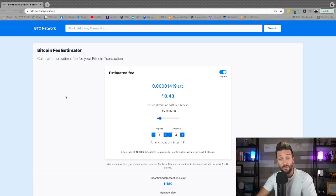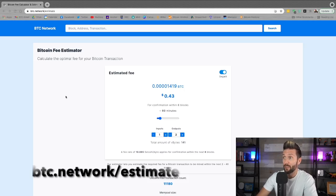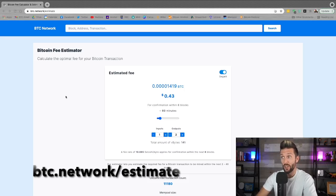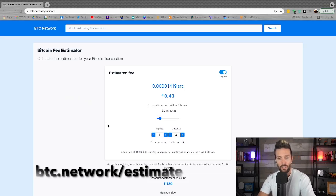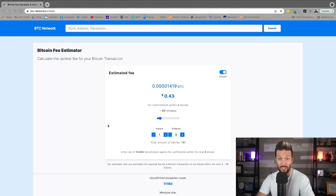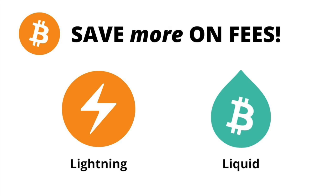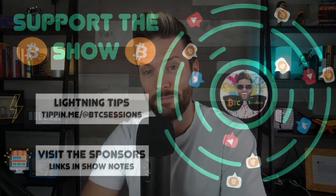You can find an easy fee estimator at btc.network/estimate and toggle all of your options to see what fees may apply to you. For low fees you may also want to look into Lightning and Liquid networks. If you've got a question for next week's lightning session, just leave a comment down below.